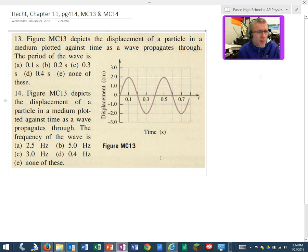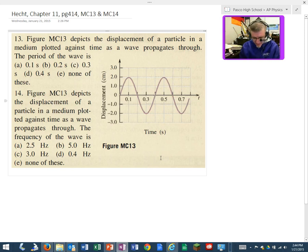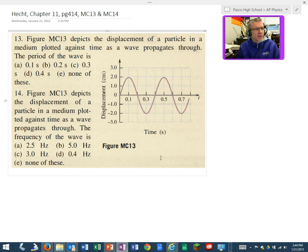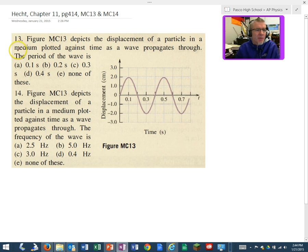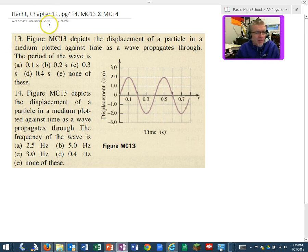Hey, this is Mr. Wiesfeld. We're talking about waves in time and space. Two questions: multiple choice number 13 and number 14, on page 414 in chapter 11 of Hecht.